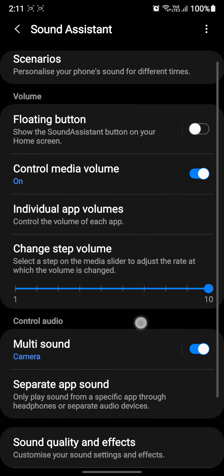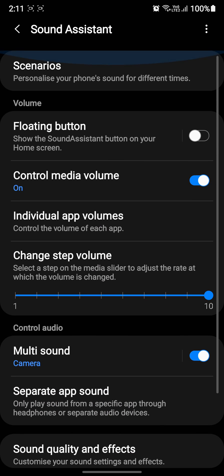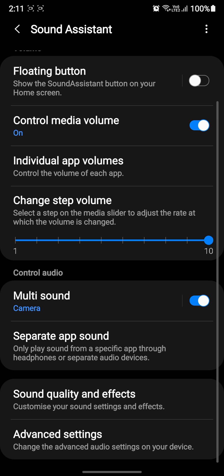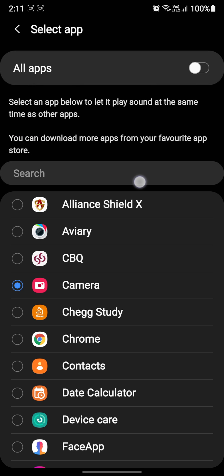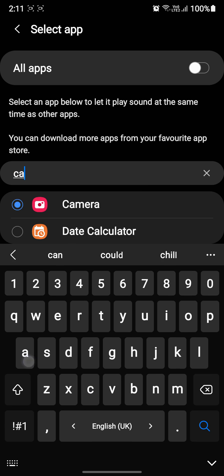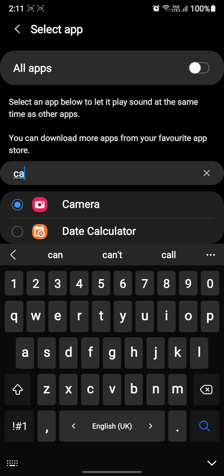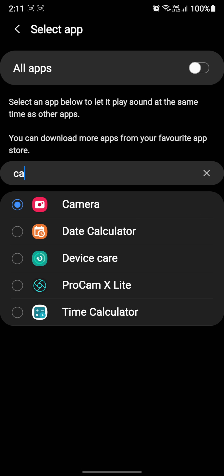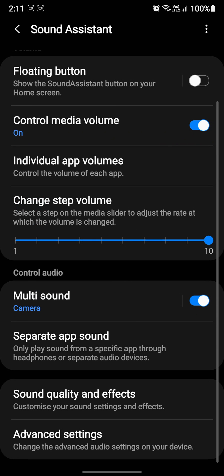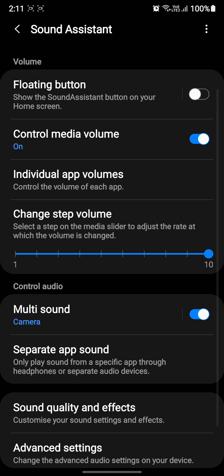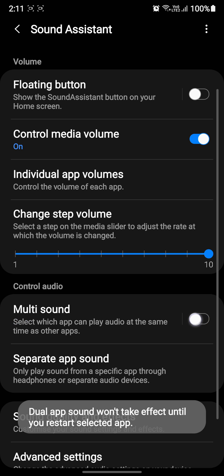Just head on to Multi Sound and toggle Camera - make sure the camera is toggled on. You just need to do this and have Multi Sound toggled on.